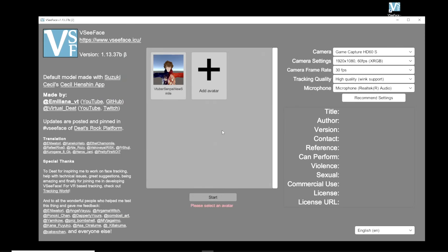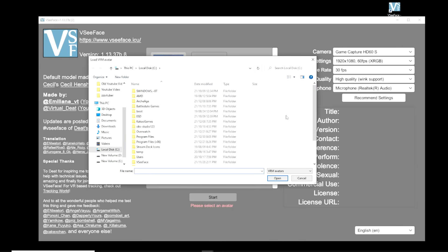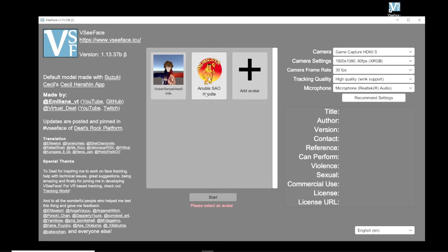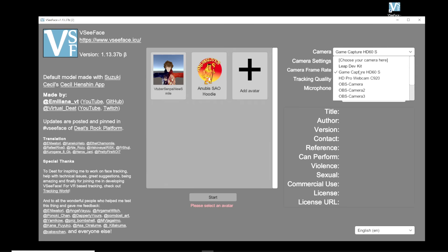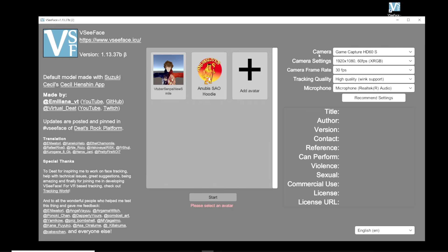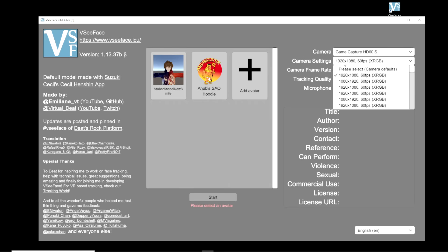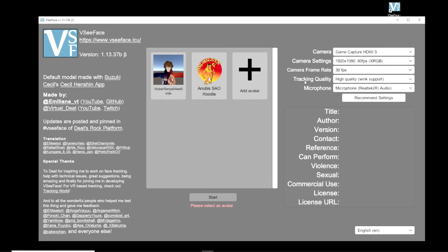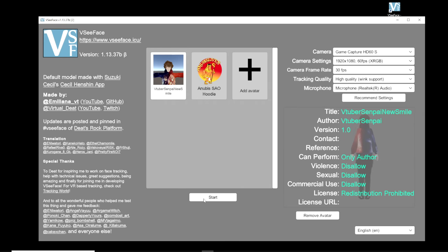Now that we have VCFace open, we need to add our avatar. We're going to click on Add Avatar, go to the save location where our avatar is — it has to be a VRM file — click on our VRM and click Open to add it to VCFace. Next, select your camera from the drop-down, choose your camera resolution and frame rate based on what your camera supports. For tracking method we're going to go for high quality, and select your microphone from the drop-down. Once done, click on your avatar and then click Start.